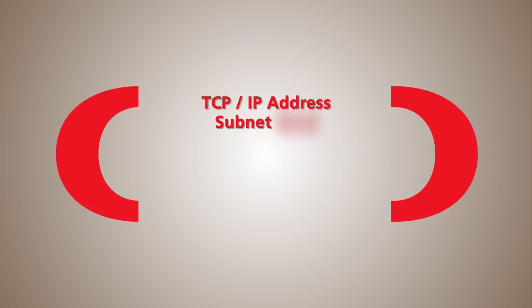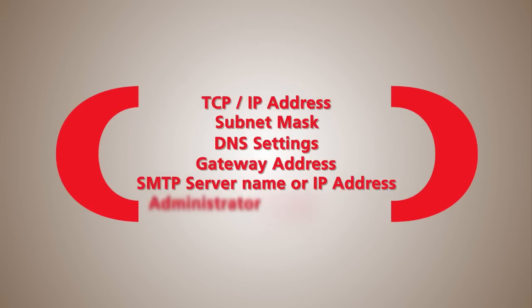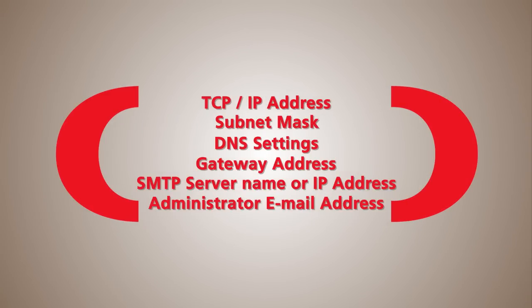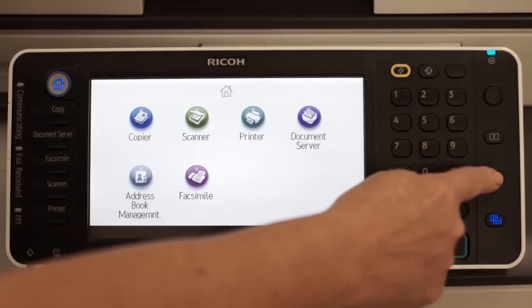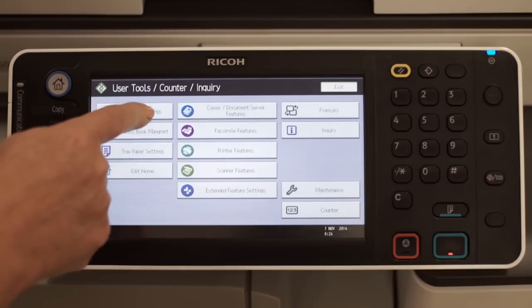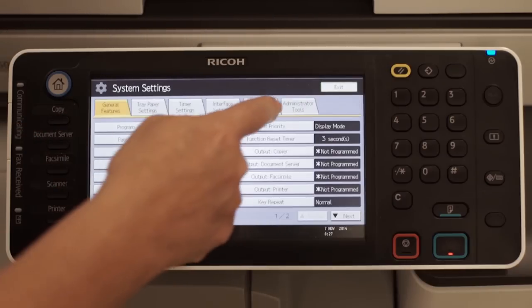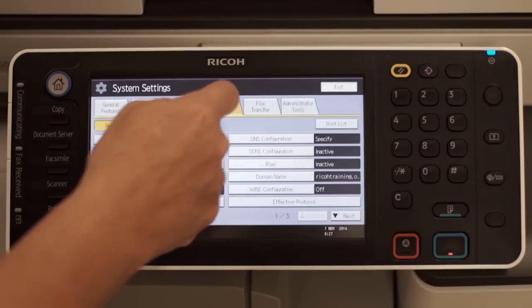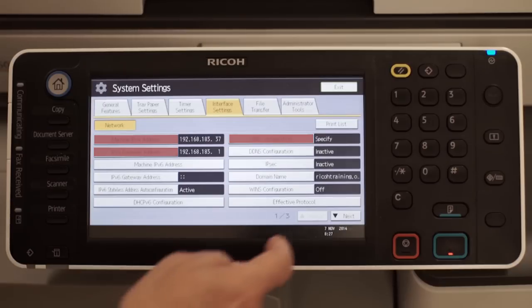To configure and connect your RICOH device to a network, the following minimum information is required. Network settings can be programmed from the Operation panel by pressing User Tools, selecting System Settings and Interface Settings. Enter the appropriate information.